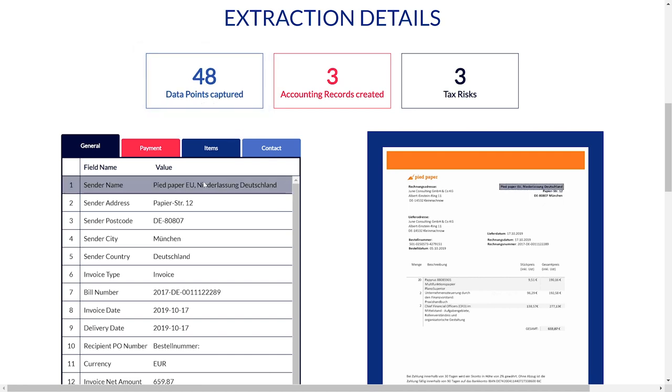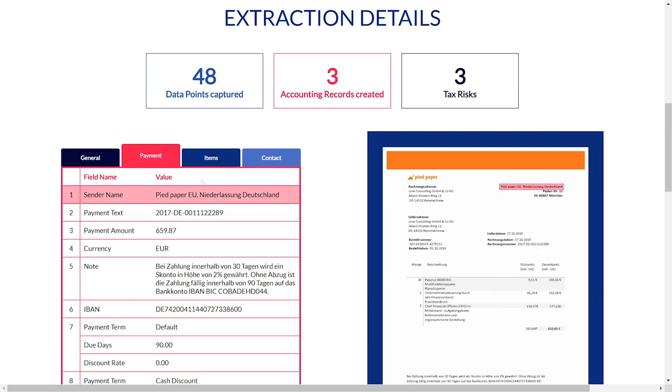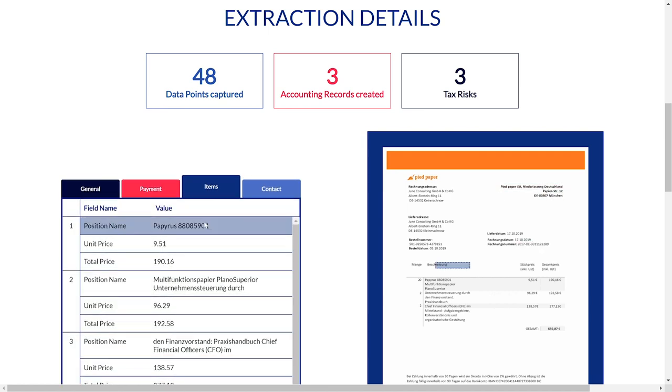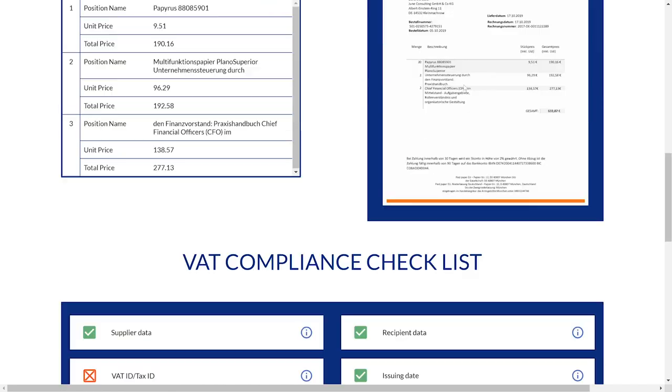Trained on 10 million manually labeled entities, our extraction is unrivaled in terms of accuracy and comprehensiveness. Once data extraction is completed, our tool automatically checks for common VAT compliance risks.